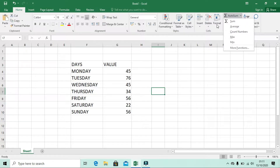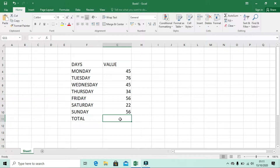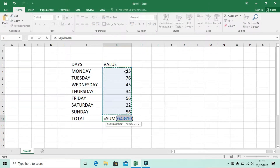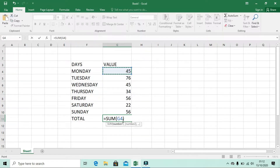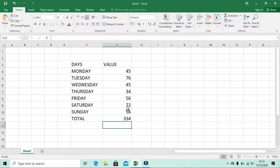If I want to find the total of this data, I can use the Sum function. I'll label a cell as 'Total', then select the cell where I want to put the summation — you can see it shows G11 in the Name Box. Then select Sum from the drop-down menu. It will calculate from G4 to G10. Click Enter and you get the summation of all the data.